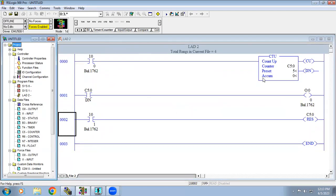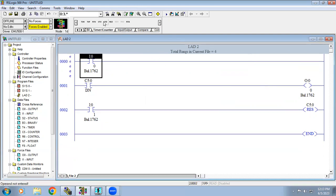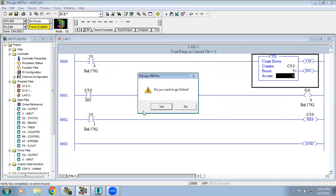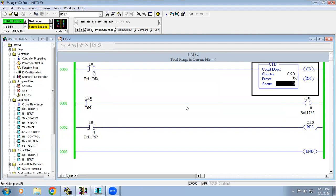Now we have the down counter. I'll delete this block and add the down counter using the same address. In a down counter, the accumulator value starts at the preset value instead of 0. So whatever preset value is given, it starts from there.